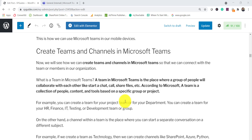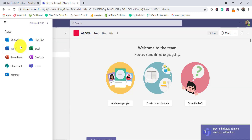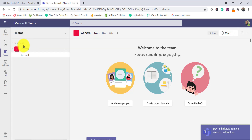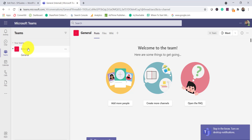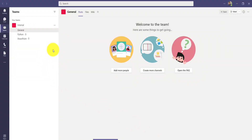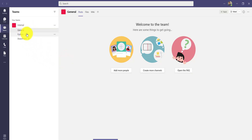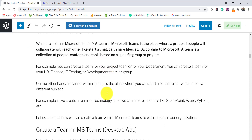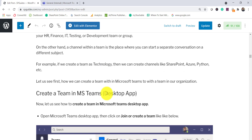Let's say I create a development team for my developers. By default, when you create a team, a channel called 'General' is created automatically — this is where discussions for the entire team happen. A channel is a sub-group within the team. For example, in a development team I might have SharePoint developers, Python developers, and SQL Server developers, so I can create separate channels for each of those groups.